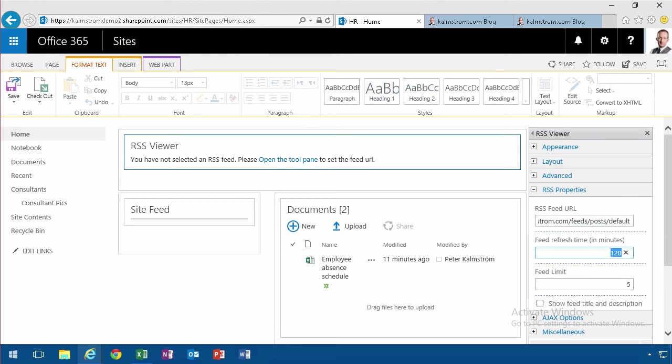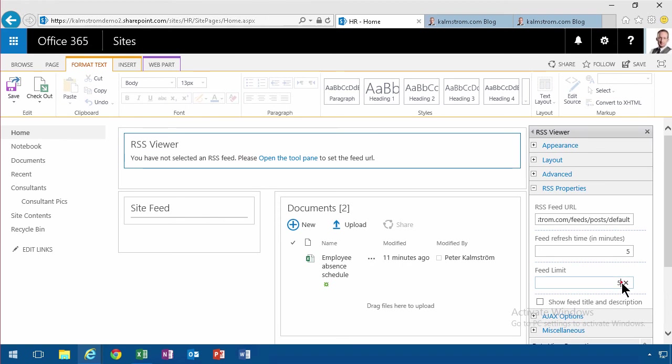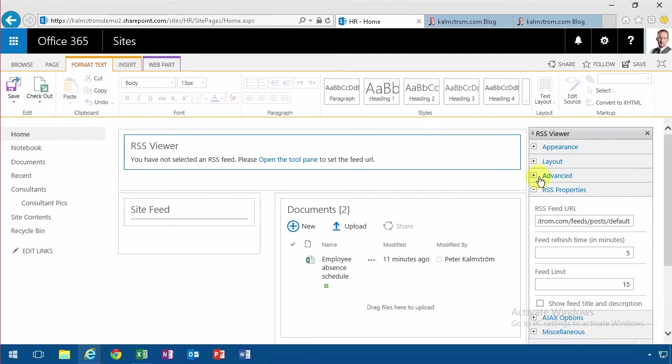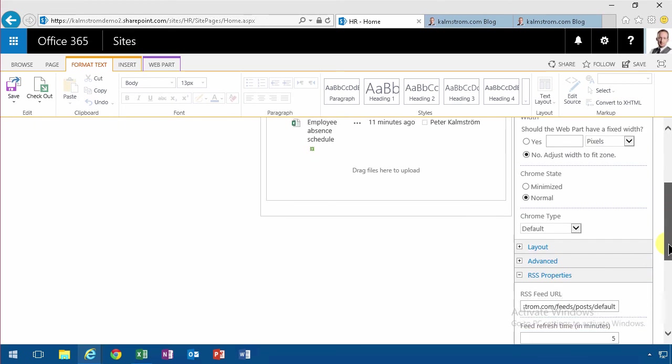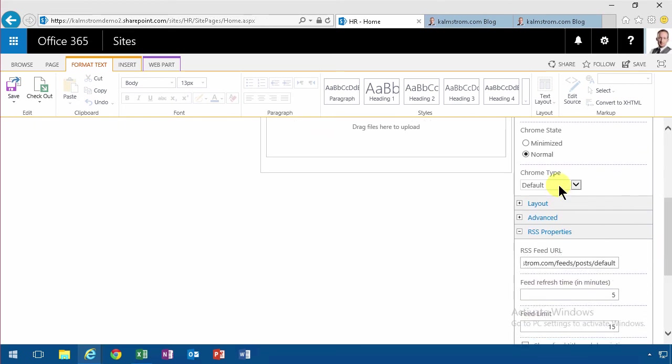I can just set it so that it updates every five minutes, and how many items should be in the feed? Let's put that to 15. I don't want it to say RSS viewer, so I'm going to change the chrome type to none also.